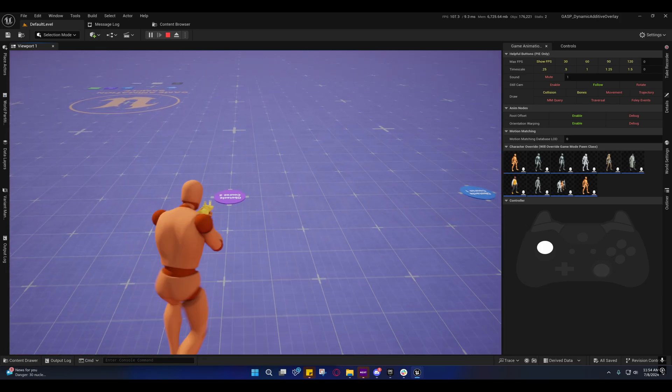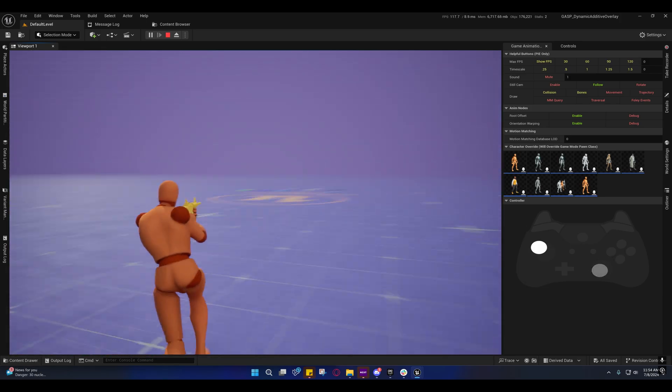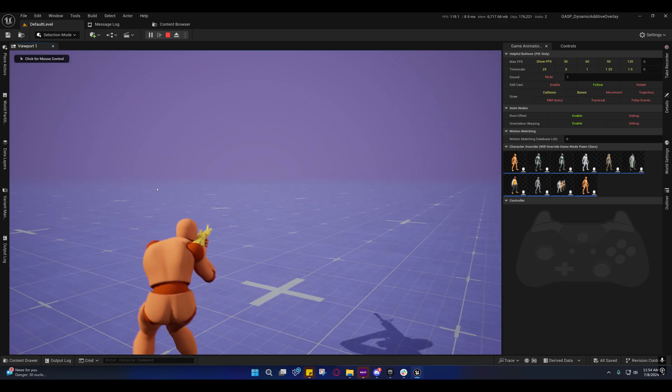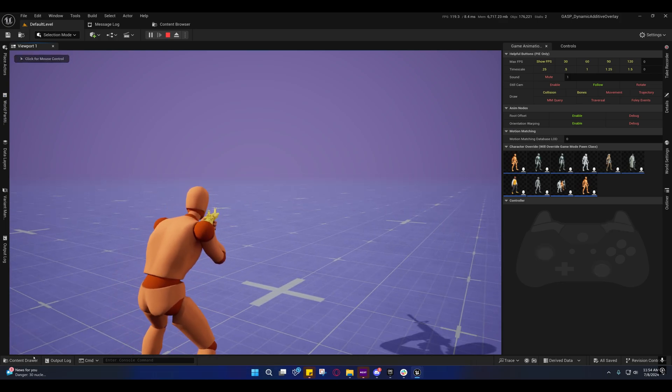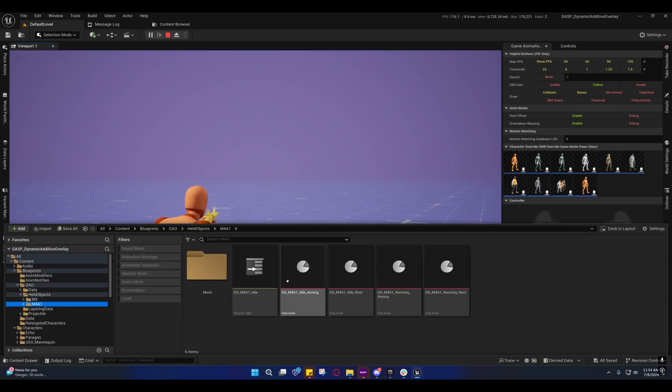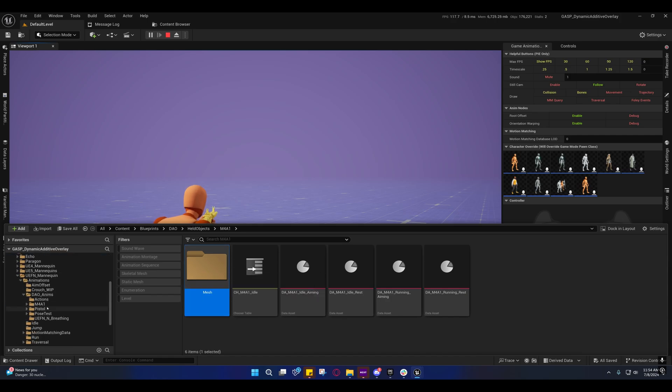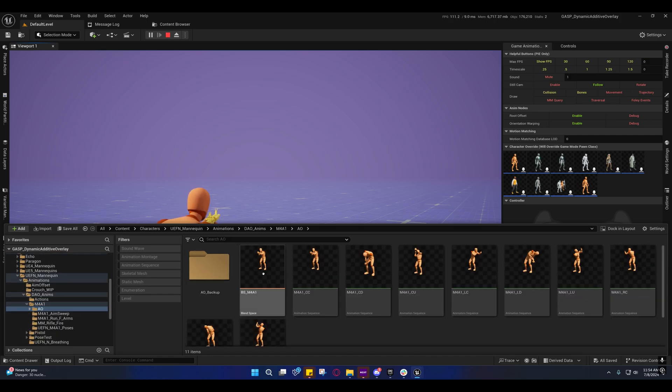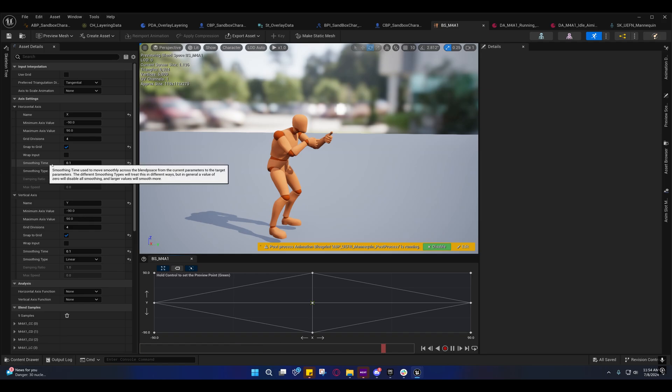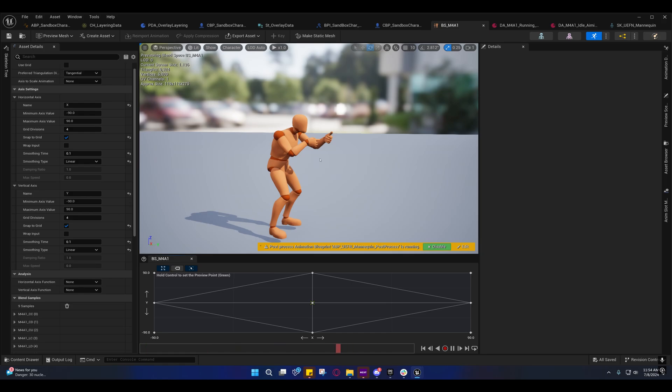And I did make some tweaks to the blend space, so that the blend spaces would... Let me see. I'll show you. So the blend space has a smoothing time now, just a very short smoothing time. And it's linear, because I don't want it to speed up or slow down. It messes stuff up. I want it to be linear. So, yeah, I made that linear.